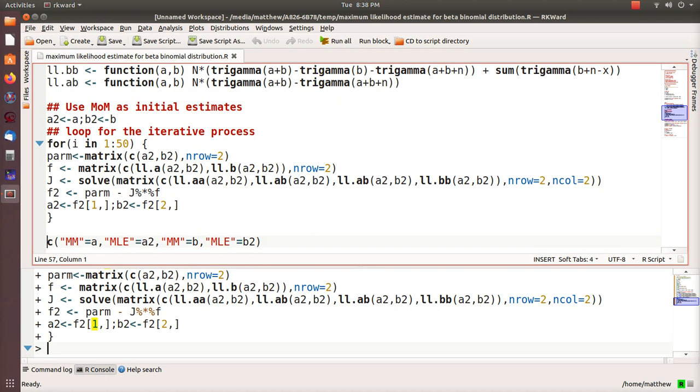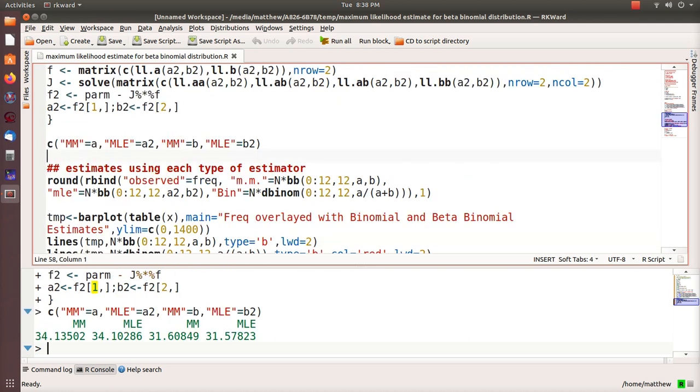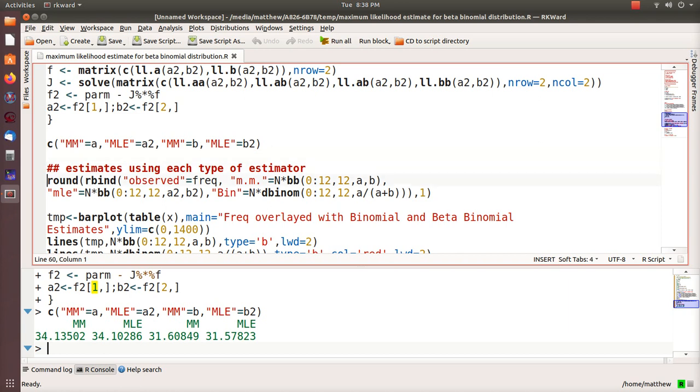This is all derived and highlighted in video number three. Here's a comparison side by side. The first two are the alpha estimates. The method of moments is 34.13, the maximum likelihood estimate is 34.10. Method of moments for beta is 31.61, maximum likelihood estimate for the beta parameter is 31.58. So they're really close.